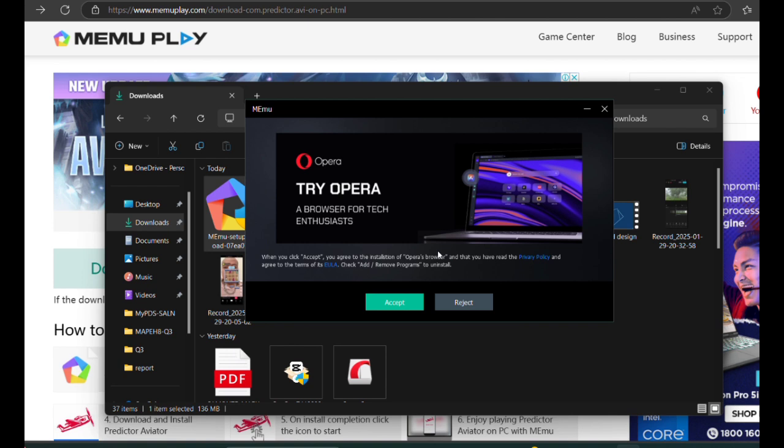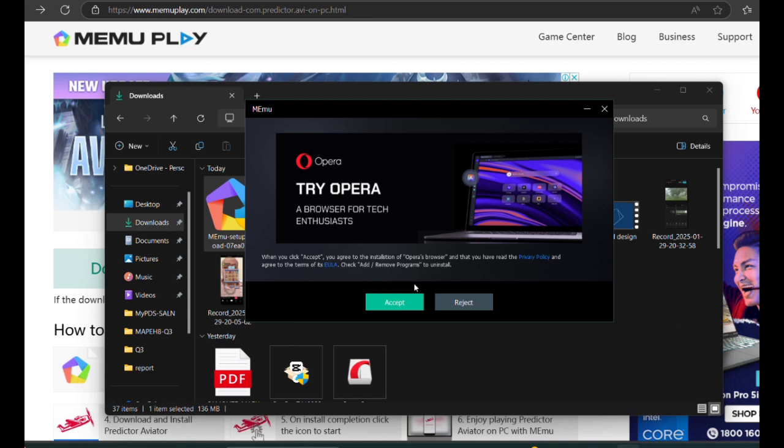Once installed, you're all set. You can now launch the Aviator Predictor app and start using it.